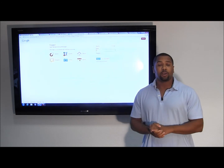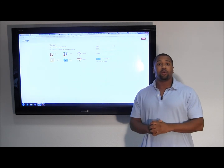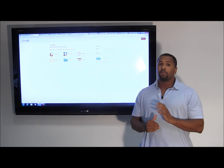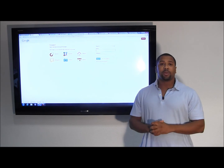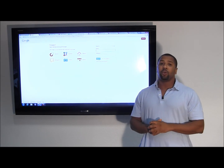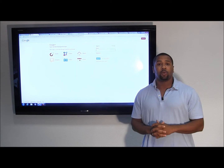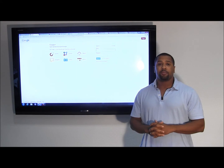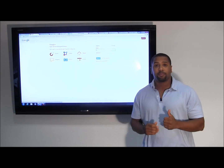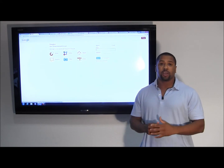So to get started, our first section will be creating your Google Plus account. Remember that this Google Plus account will be a representation of you and will also be connected to your website. So we want to make sure that this account is live and monitored on a regular schedule.